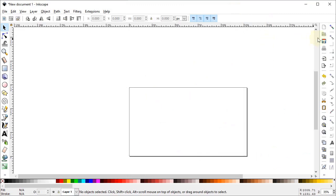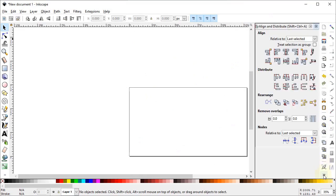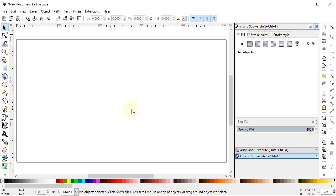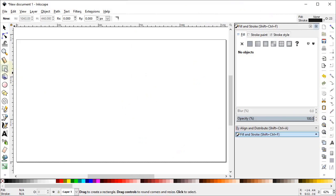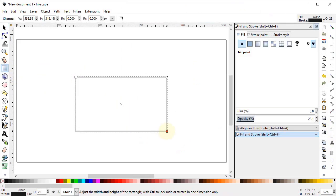Now as you can see this is our command bar, and at the end of the command bar you will see a small arrow. Left click on it and select Align and Distribute. Again left click and select Fill and Stroke. Now select Zoom to Fit to Page. Now select the Rectangle tool and draw a rectangle.